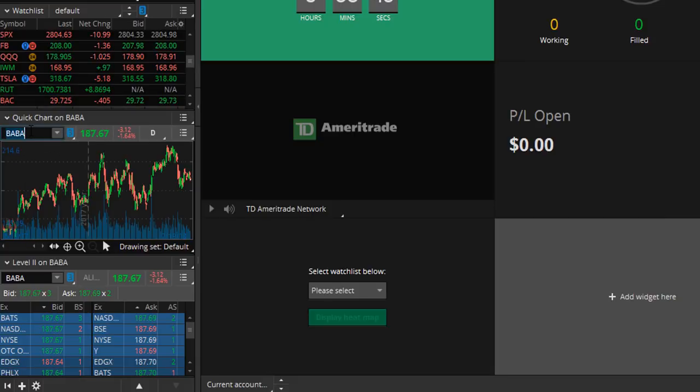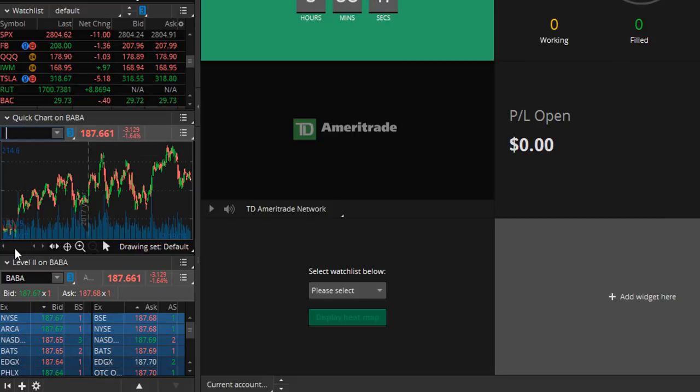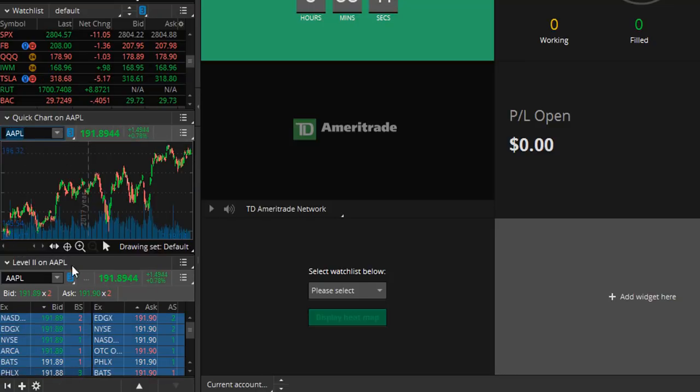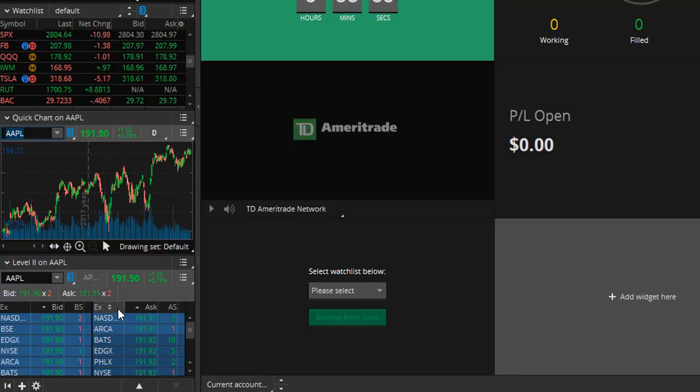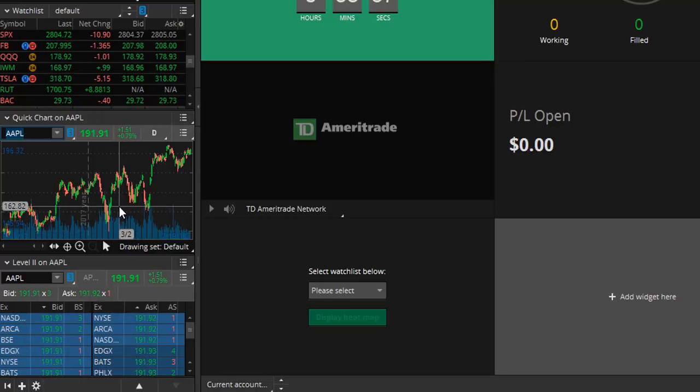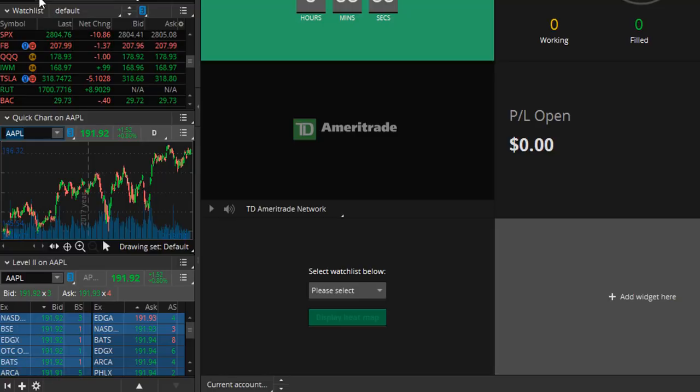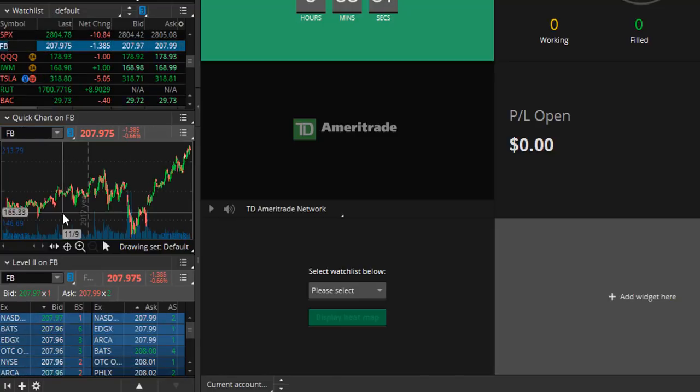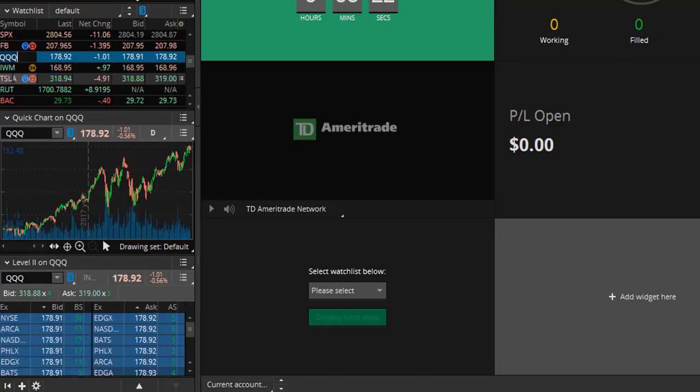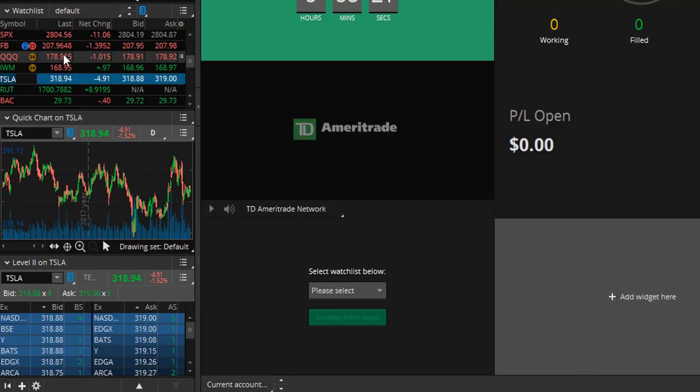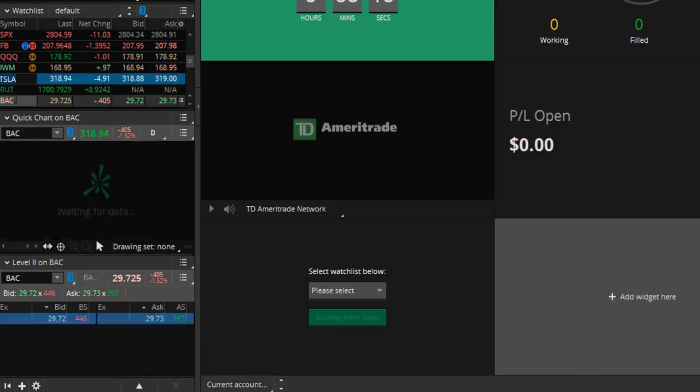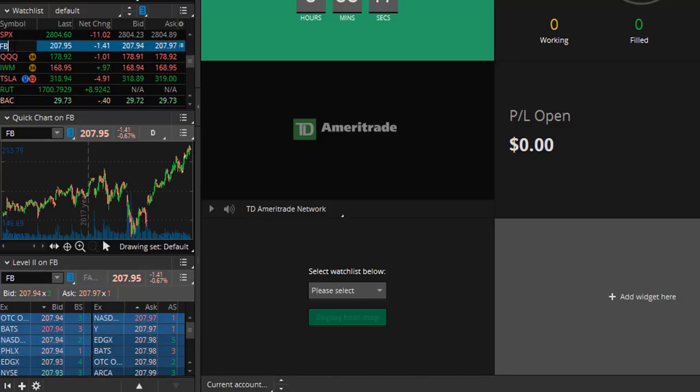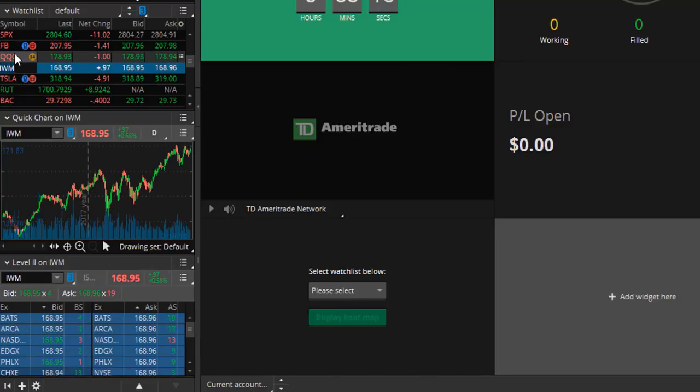So now whenever you type in a symbol let's type in apple, now everything else changes along with it because the windows are now linked. If you click on a symbol within your watch list your chart and your level two will change as well. So now we're looking at Tesla, Bank of America, Facebook so forth and so on.